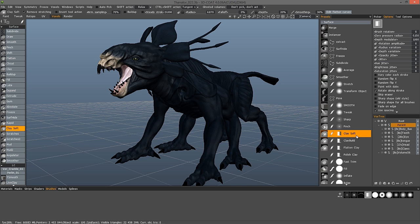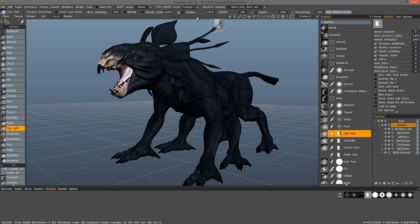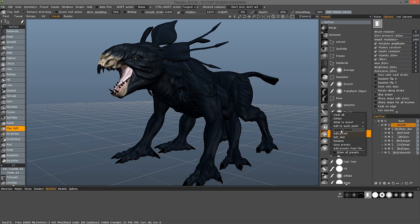A preset's settings will stay fairly static. Whereas with a tool, you can continue making adjustments and 3D Coat will memorize the last settings you had for that tool. If you want to change the settings permanently for a preset, you make those settings and then right-click and choose Update Preset. That will reset the preset to its new changes.